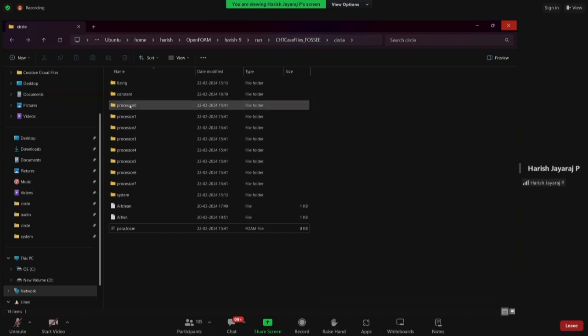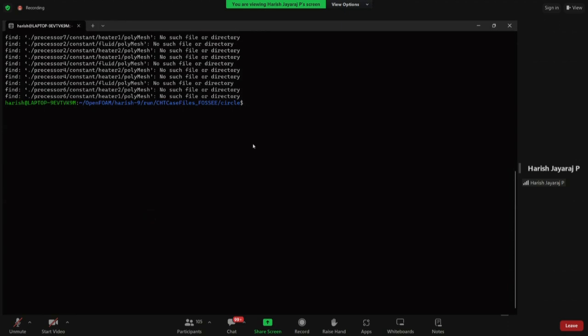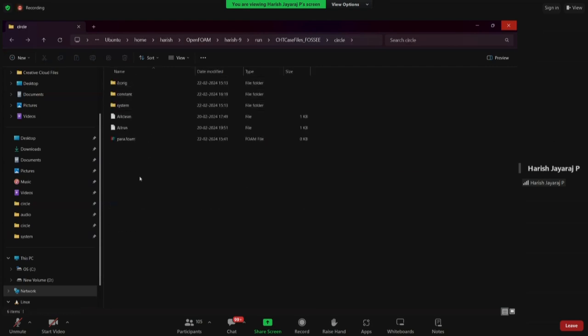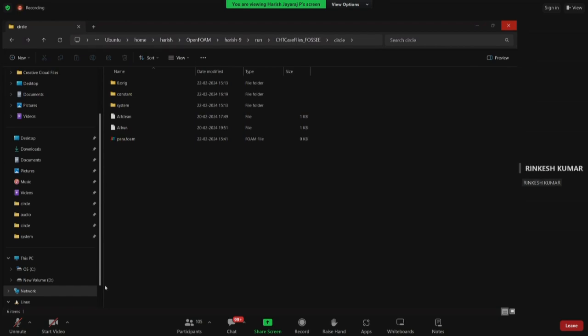To remove all processor folders, type 'rm -r proc*'. This removes processor 0 through 7. After refreshing, you will have only the default downloaded files remaining.